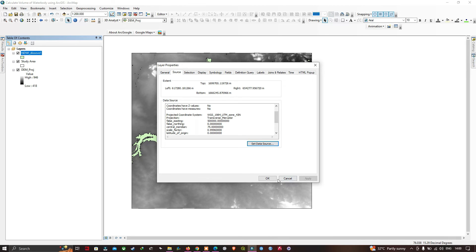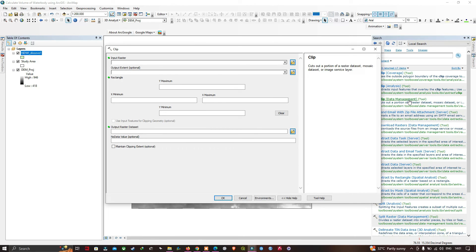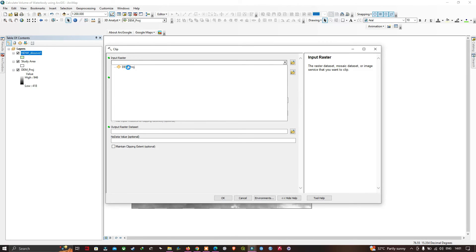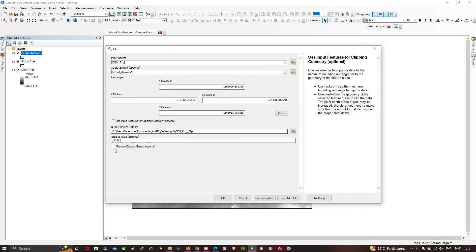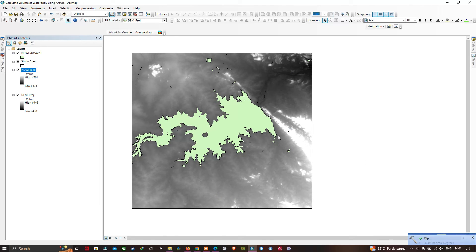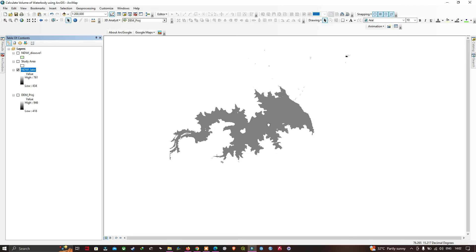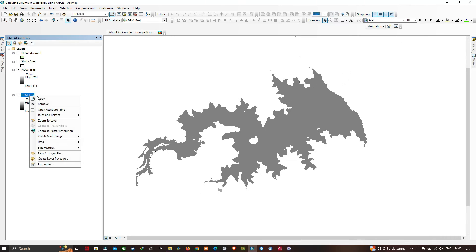To calculate the volume of the water body, search for 'Clip' and select the Clip Data Management tool. Set the input raster as the projected DEM and set the output extent to the NDWI Dissolve layer. Choose the output location, click OK. Remove the DEM projection layer and keep the clipped DEM for the lake.